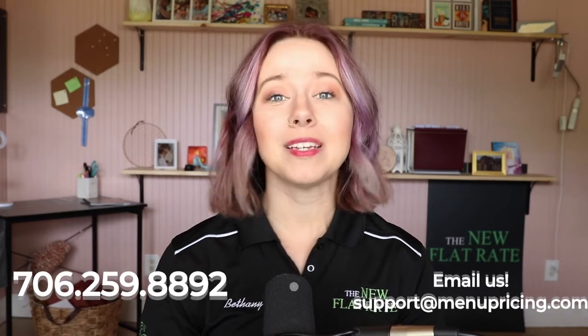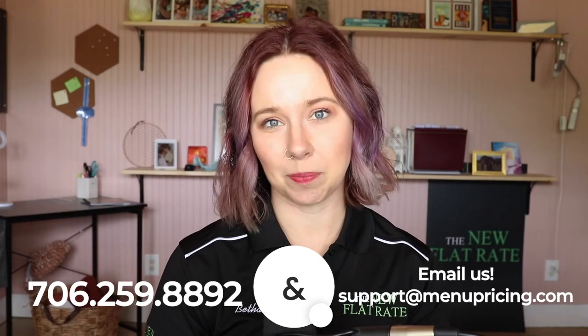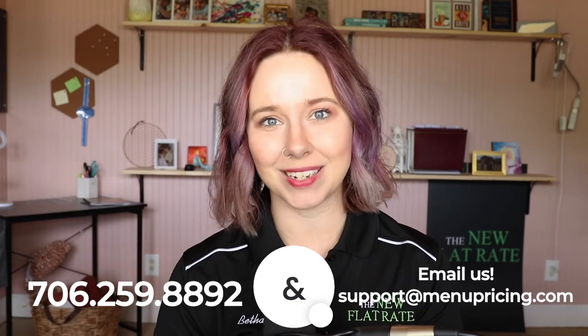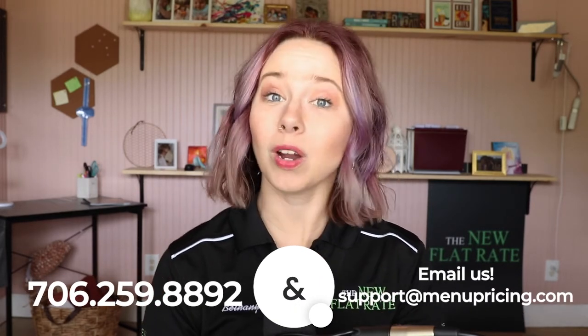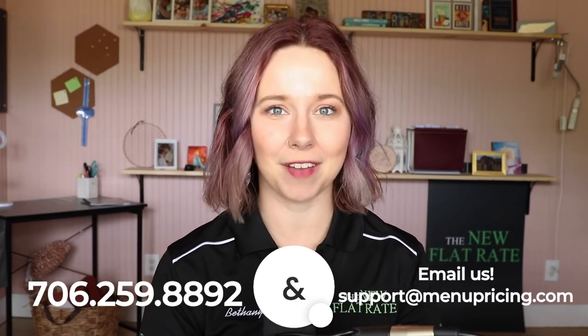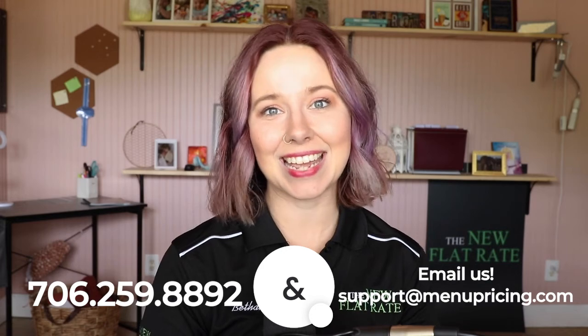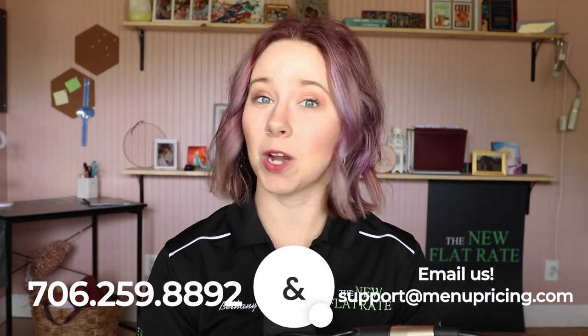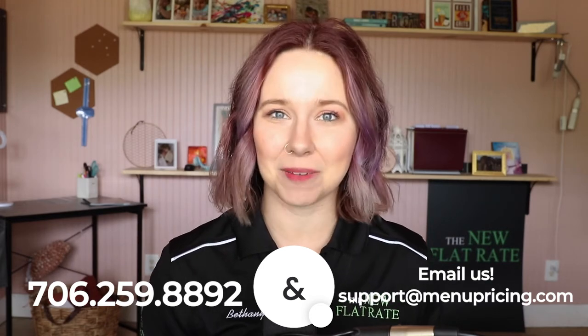In our next video, we'll show you how to use this integration on your service calls. You can find the link to that video in the notes below or by clicking the thumbnail on the screen now. If you have any questions or need any help at all, please email us at support@menupricing.com or call us at 706-259-8892. I hope you have a platinum day.